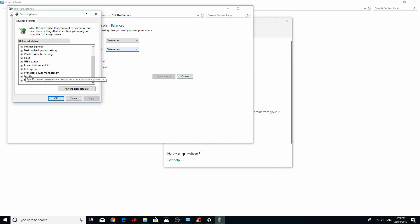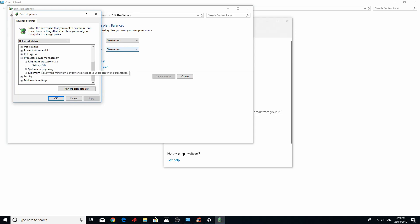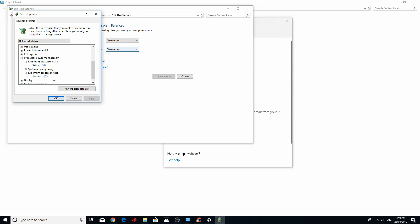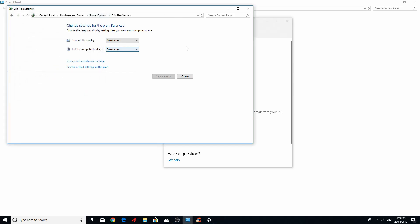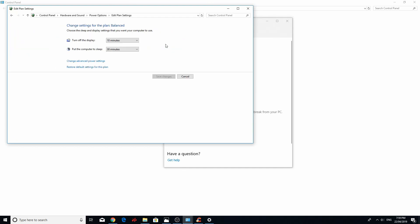Go to processor power management. Minimum processor state. Put it at 99% power. And put the maximum power state at 99% as well. Apply. Cross it out. Now, if this fix did not work for you, come back here. Go back to wherever you changed. I did balance. Restore default settings for this plan. Just put it all in default settings before you go to another fix.